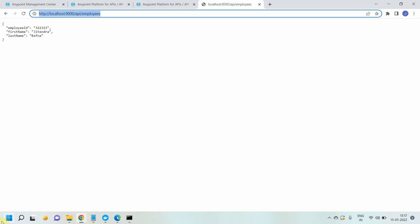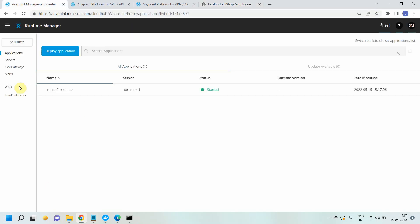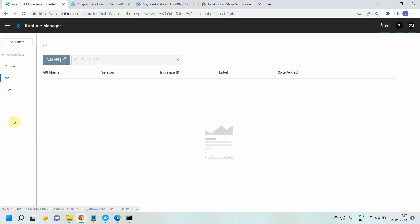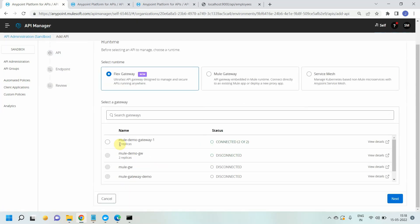The request is going to the container on port 9000, and the container redirects the request to port 9001 where the application is listening. Now I want to enable the API gateway or flex gateway on top of this. For that, go to Flex Gateway, then go to APIs, and say Add API.